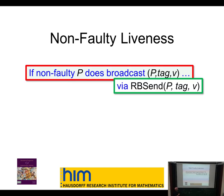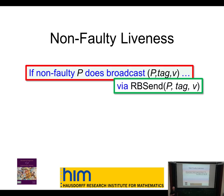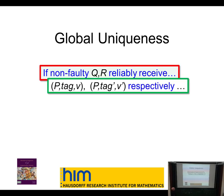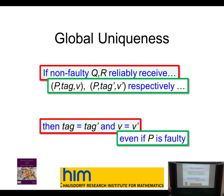Non-faulty liveness says that if a non-faulty process does broadcast something, it will eventually be received. So if I'm honest and do what I'm supposed to, you get the messages I sent and don't get phantom messages appearing to be from me. If two non-faulty processes both receive messages — which might be sent by Byzantine processes — then they're the same message. So I don't think I got a message from one person that is different from what another person got from that same sender.